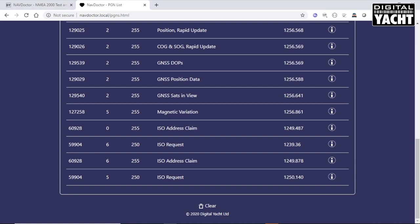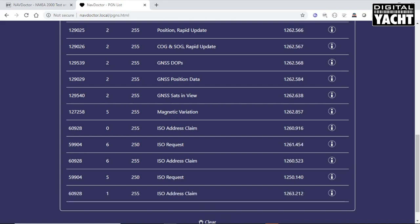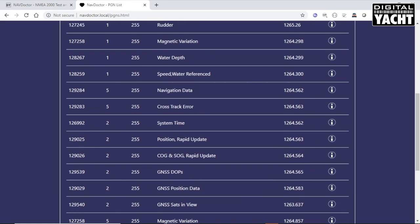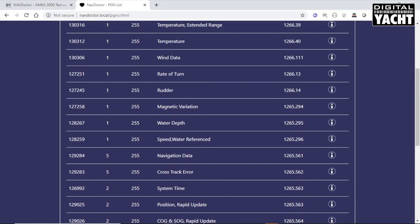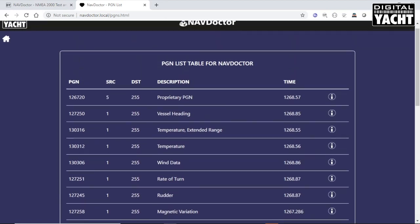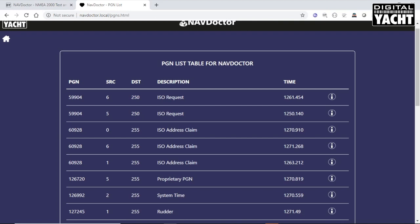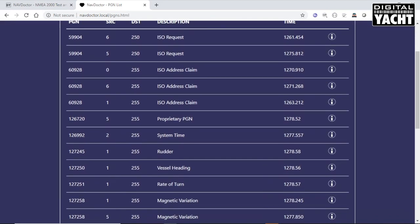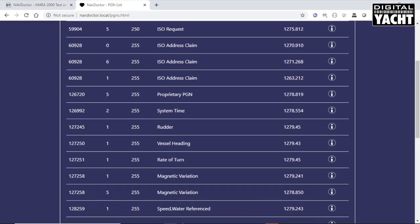A device on address 5 is trying to talk to the NavDoctor for an ISO request. And that's just being addressed directly to the NavDoctor. Those are all the PGNs. You get the PGN number, which you can sort by, then also the description of the PGN.